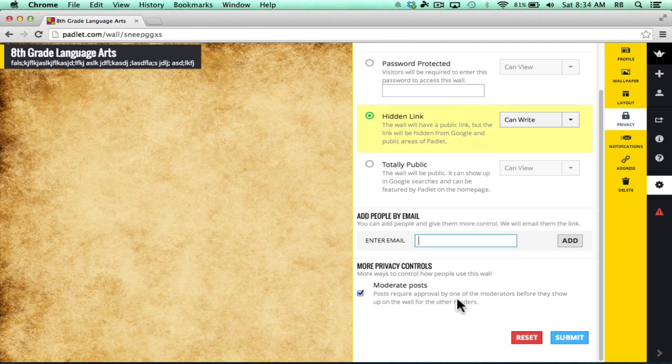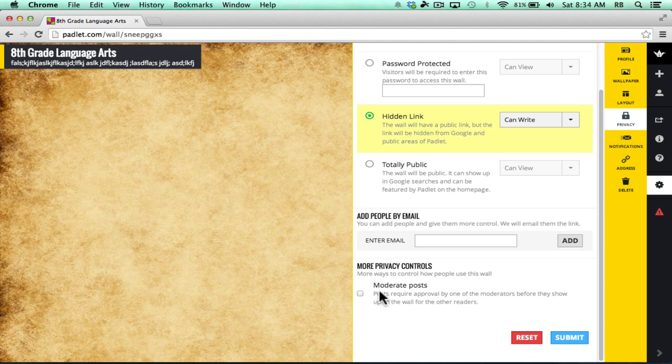This next option is pretty important for teachers. You can leave this checked, which would make it so that you can moderate the posts that happen on your Padlet wall. If you're concerned that maybe some students might try to sabotage your wall or put things that are inappropriate, you might want to leave that checked to moderate the posts. I'm not going to do that for this, but it could be an excellent idea for many teachers.